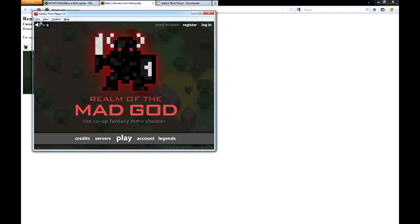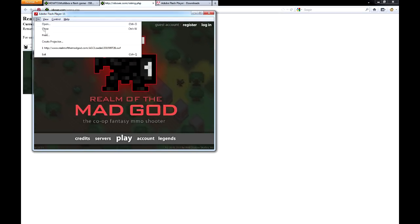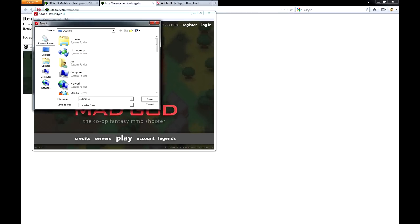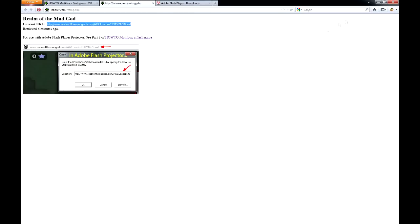Once we have it open, we go to the File menu and select Create Projector. To keep this simple, I'm going to go ahead and save this file on my desktop as MyRotMG.exe. The new program on my desktop will open the game, but we need to add it to Innerspace.